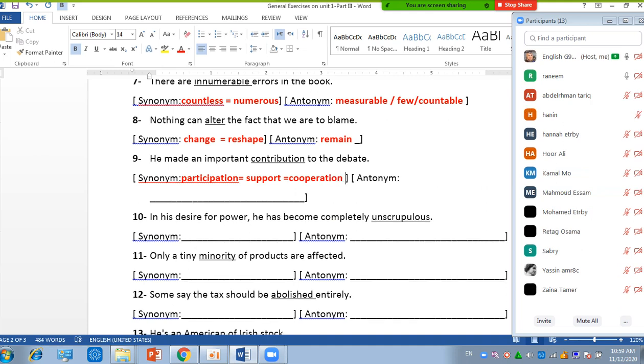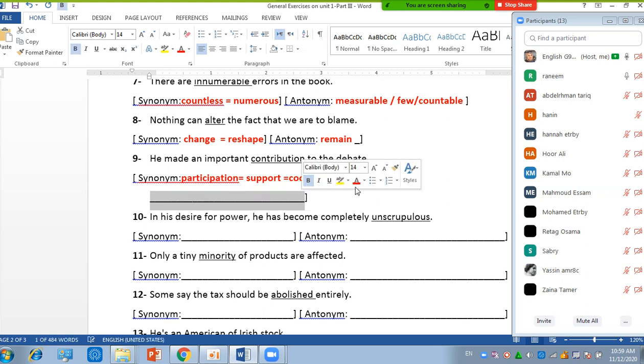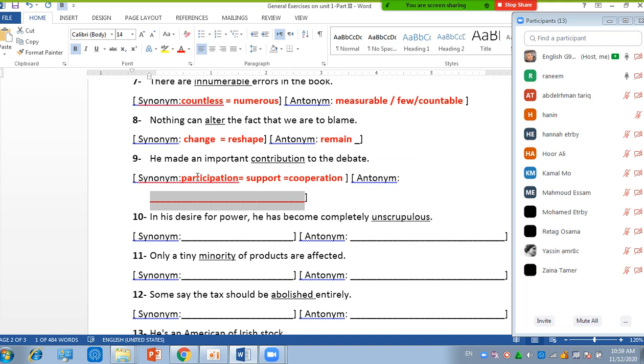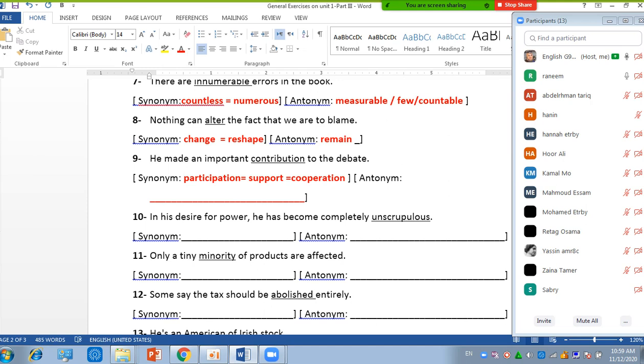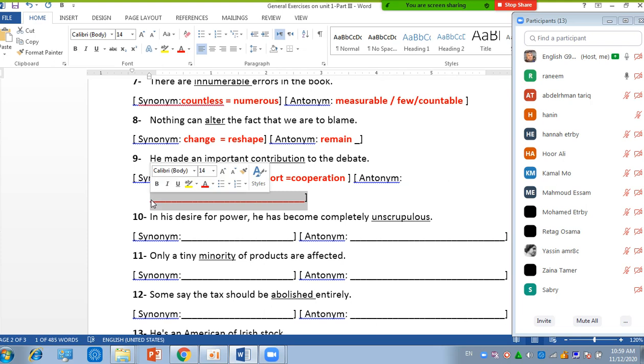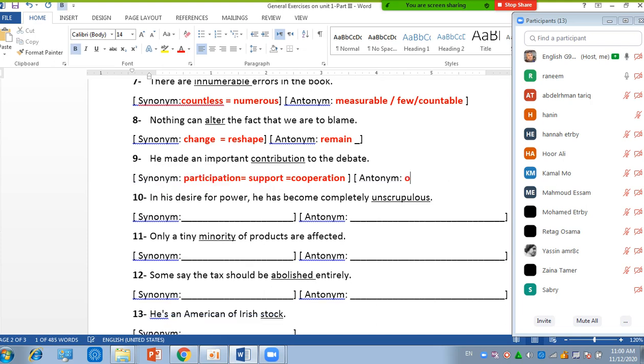Okay, what about the antonym? What about the antonym? To be against this, not to participate at all, to be against it, it will be opposition.